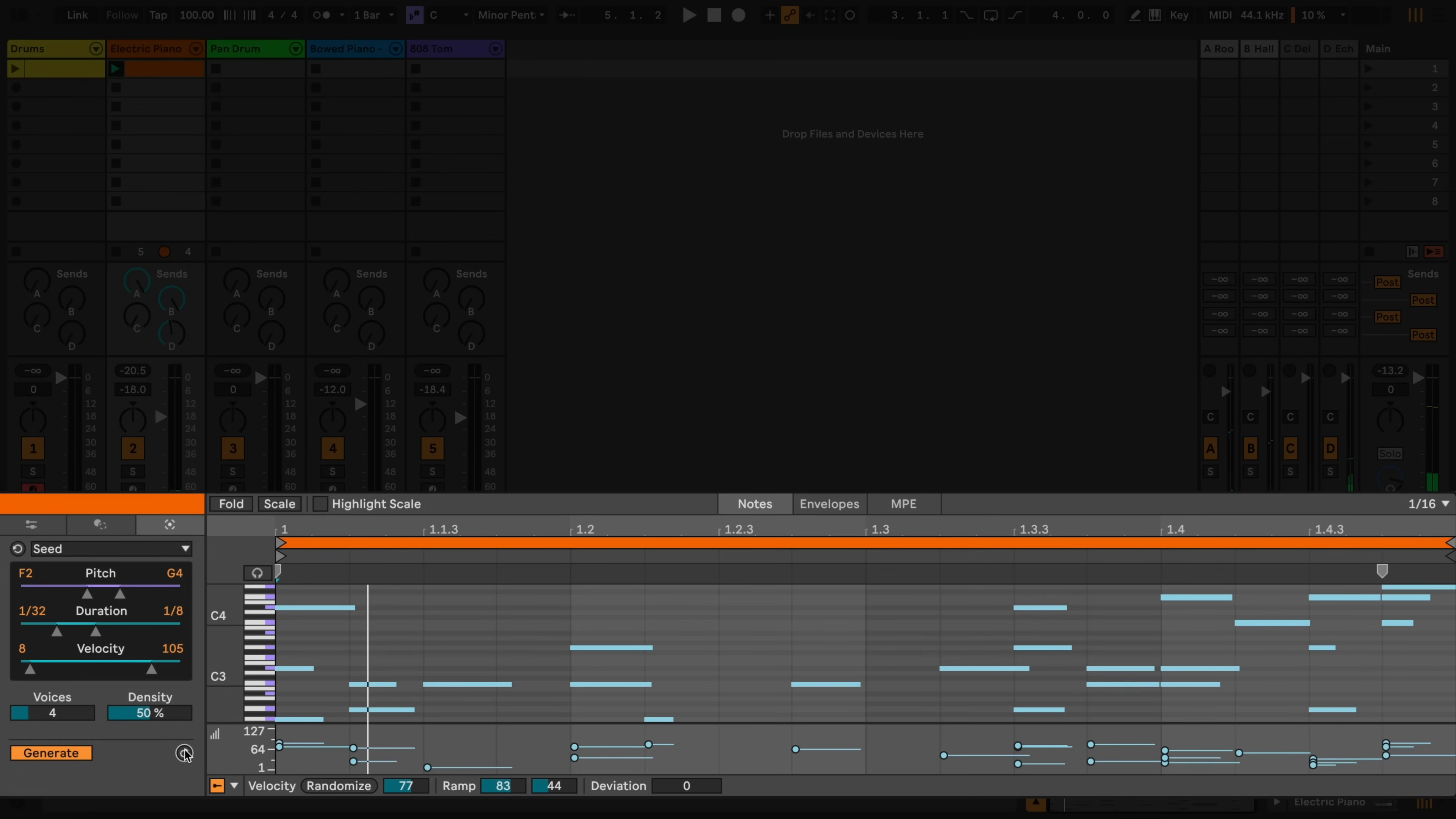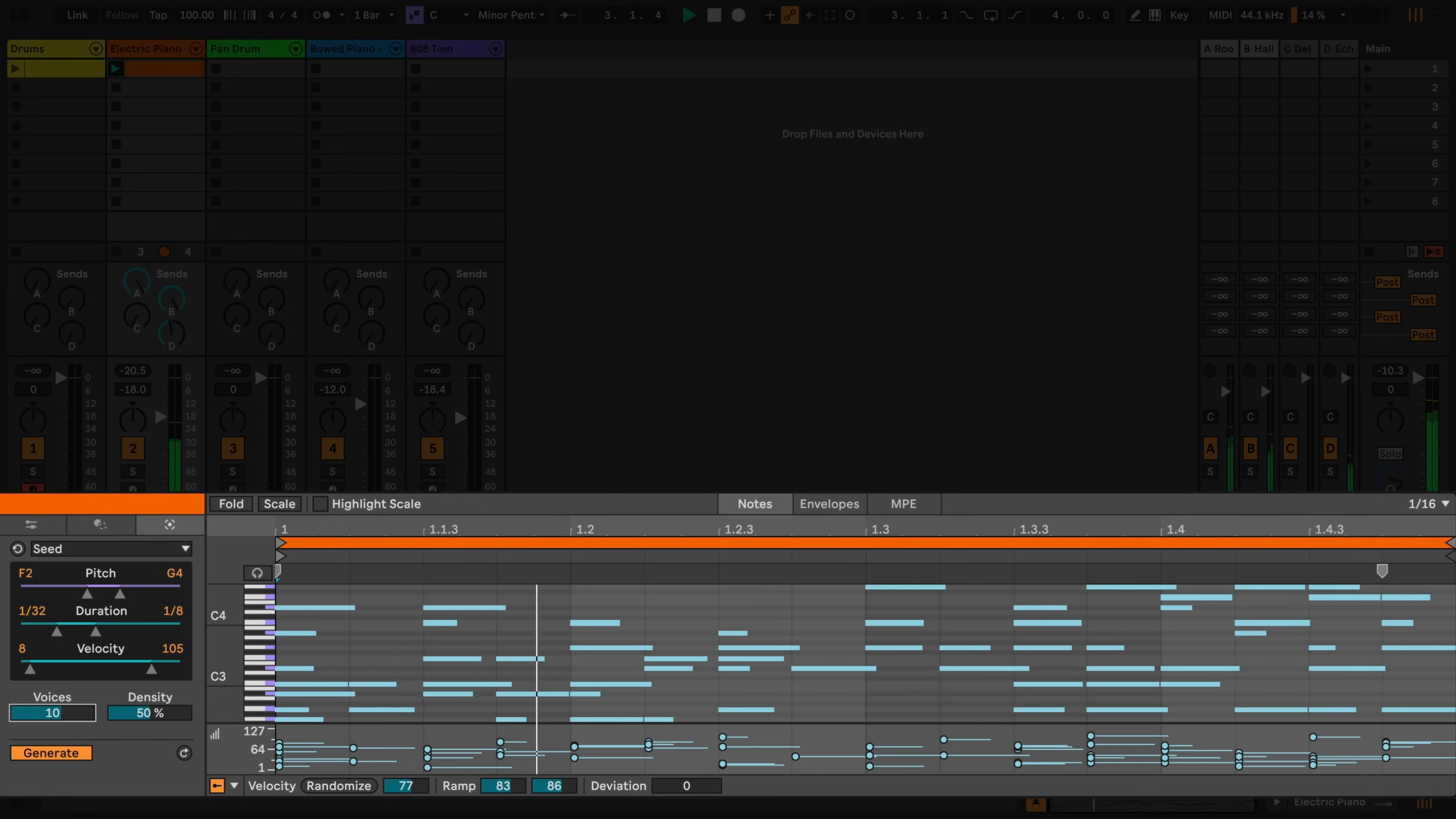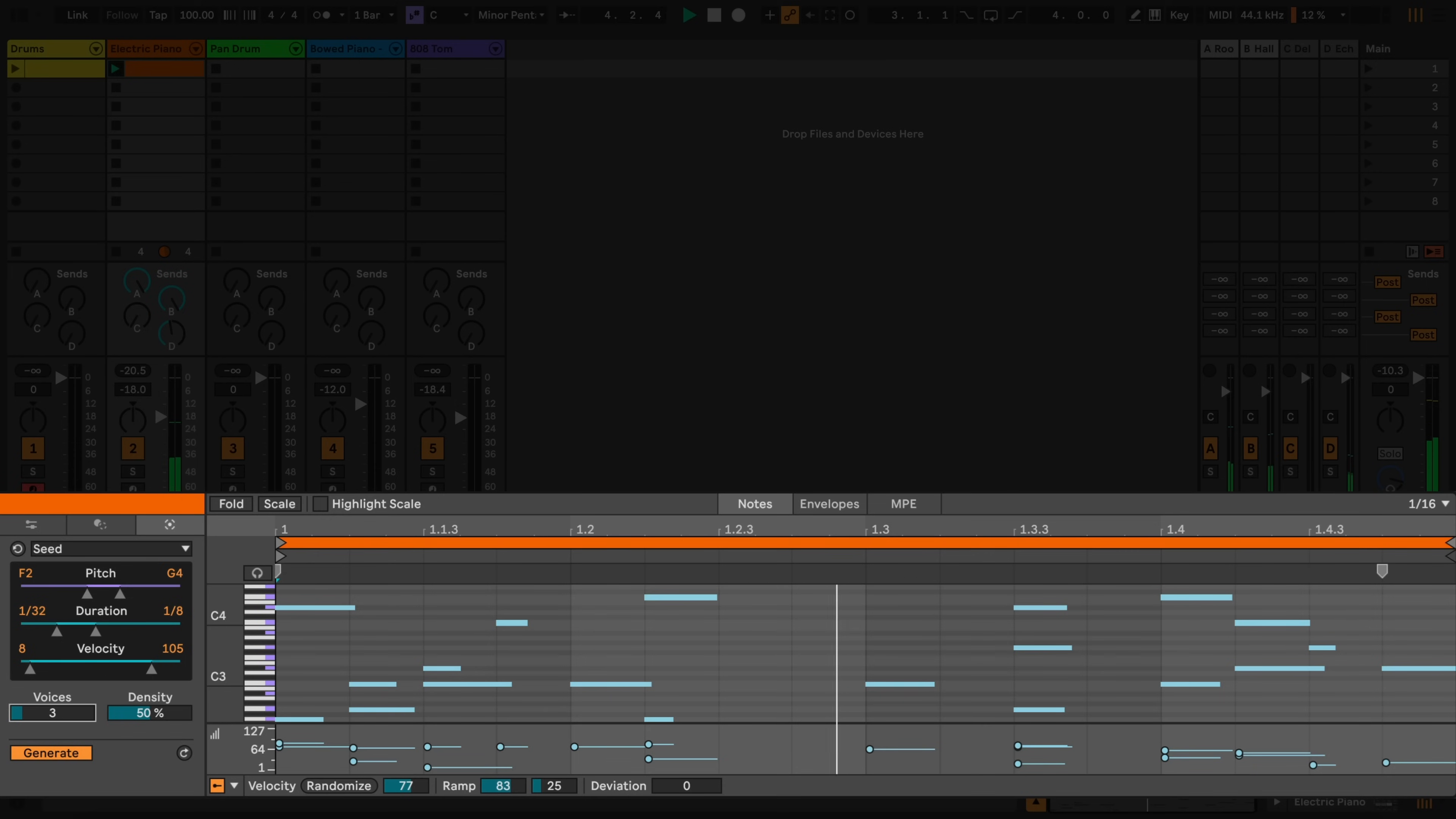The Voices slider defines the maximum possible amount of voices. And the Density slider determines the total amount of notes that will be generated.